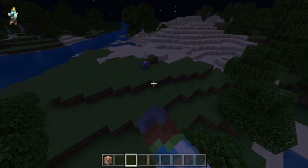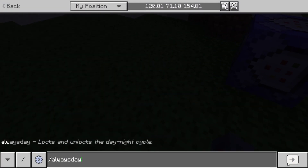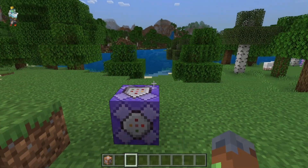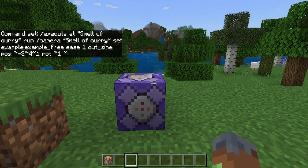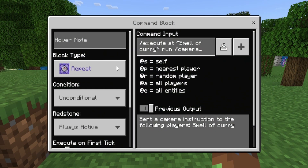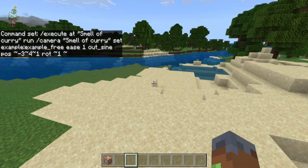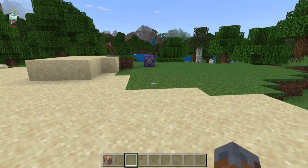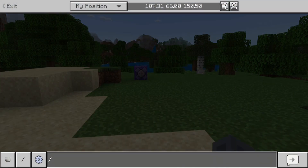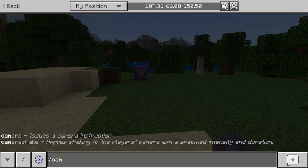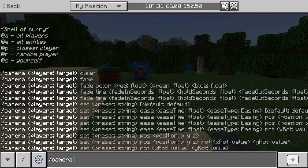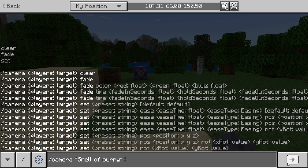There is our command right there. We're going to set always day and check it out. Let me first show you the syntax of this command. When you type slash camera in, you select the player you want, and then you can clear the camera, fade the camera, or set it to a position, rotation, or ease.